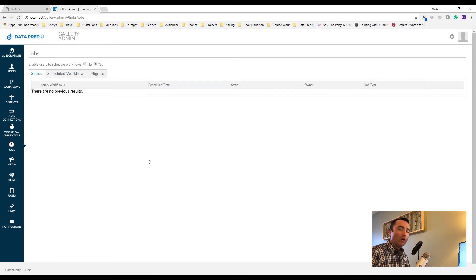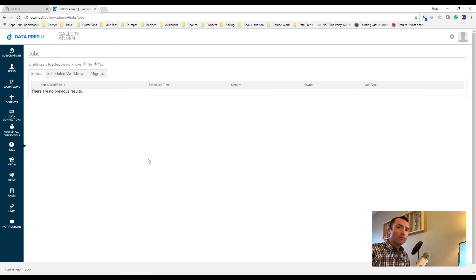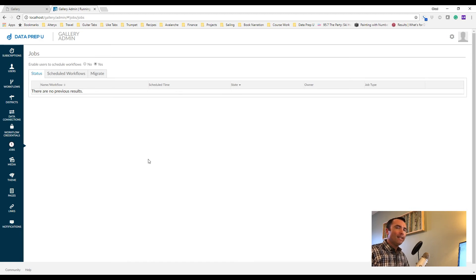This has been scheduling your Alteryx workflow to the Alteryx server. I'm Chad with Dataprep U. Thanks so much for watching.